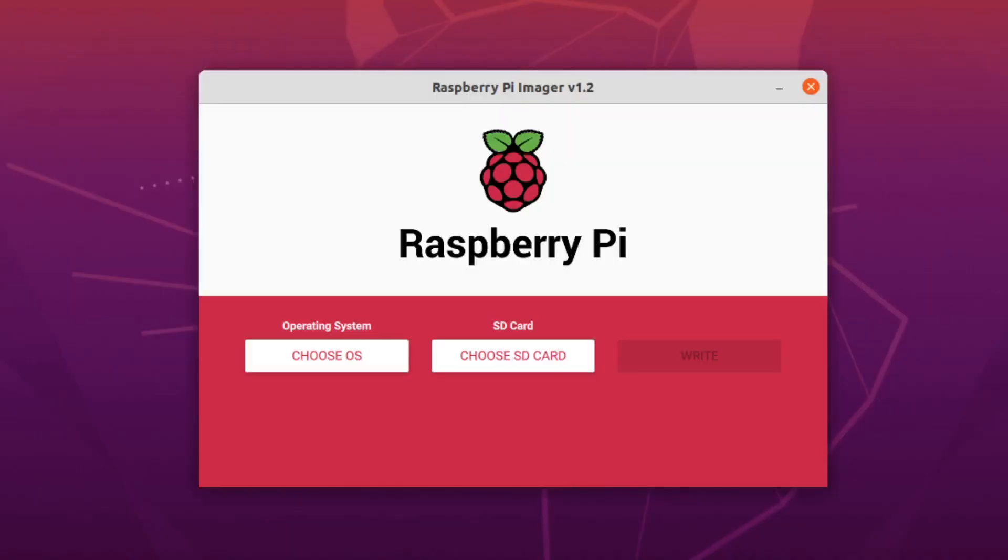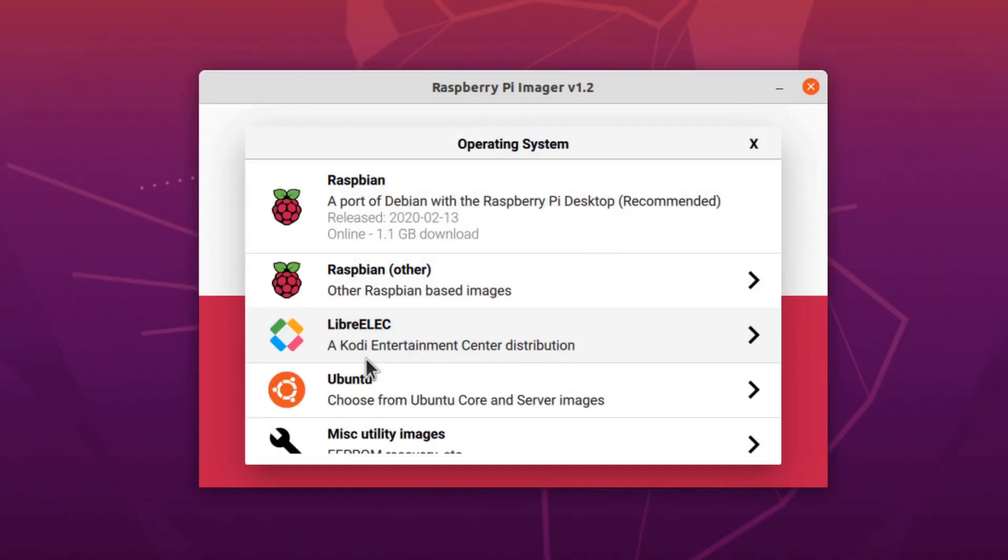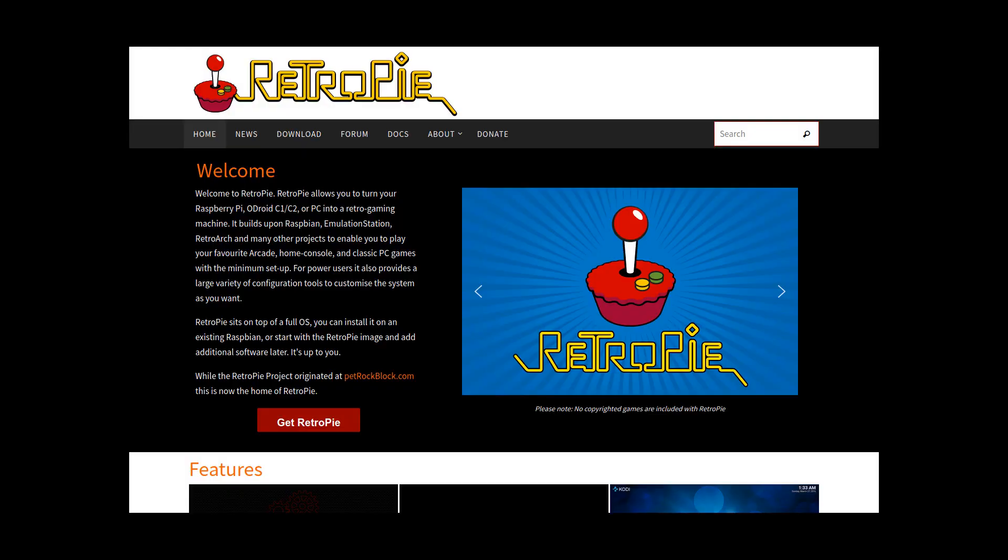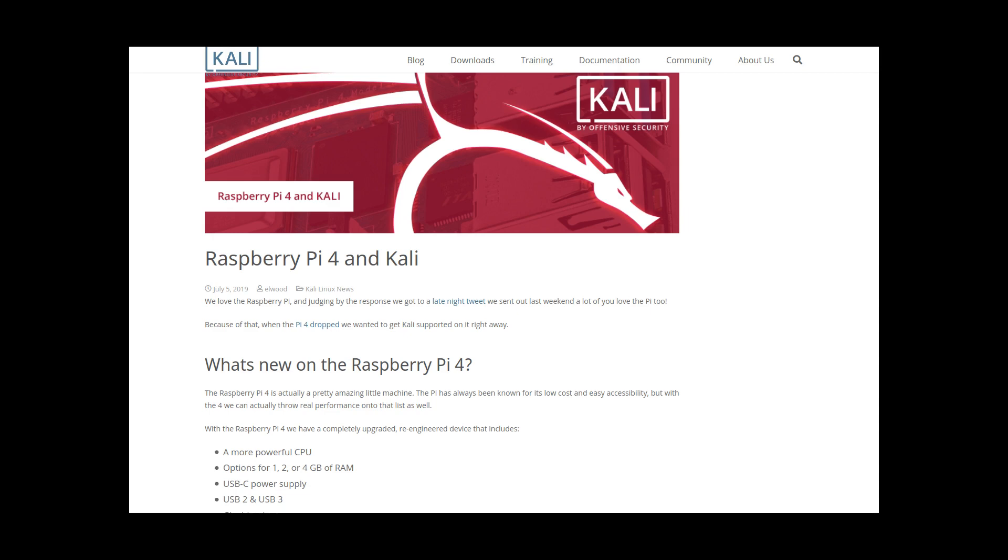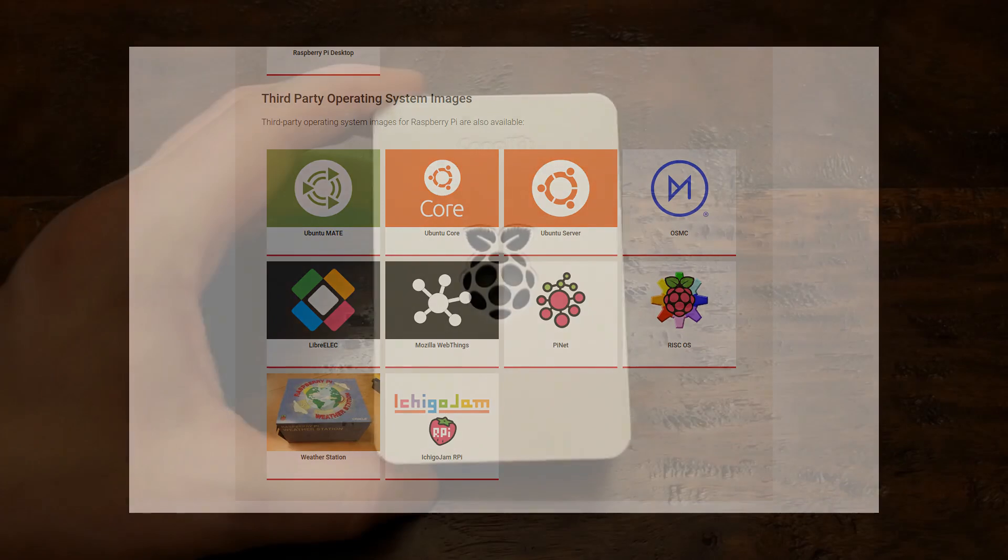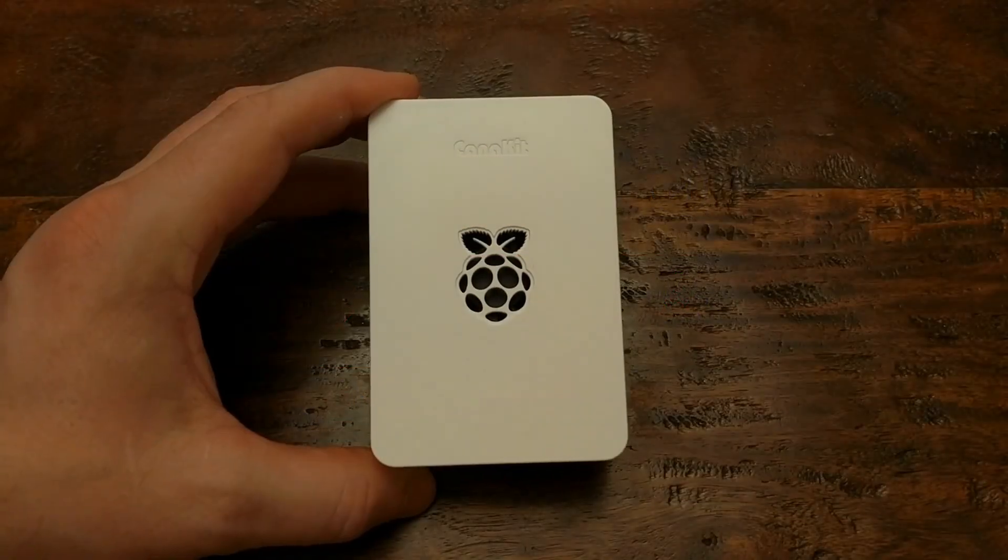You can use that same technique of writing custom image files to flash any Pi 4 OS to an SD card, and then boot from there. For instance, you can flash the RetroPie OS if you're looking for a gaming alternative to Lakka. Or you can flash Kali Linux if you're interested in an operating system filled with utilities for digital forensics and pen testing. I'll put links in the description for both of those. There are plenty of alternative operating systems out there that work with the Pi 4, almost too many to cover in one video.